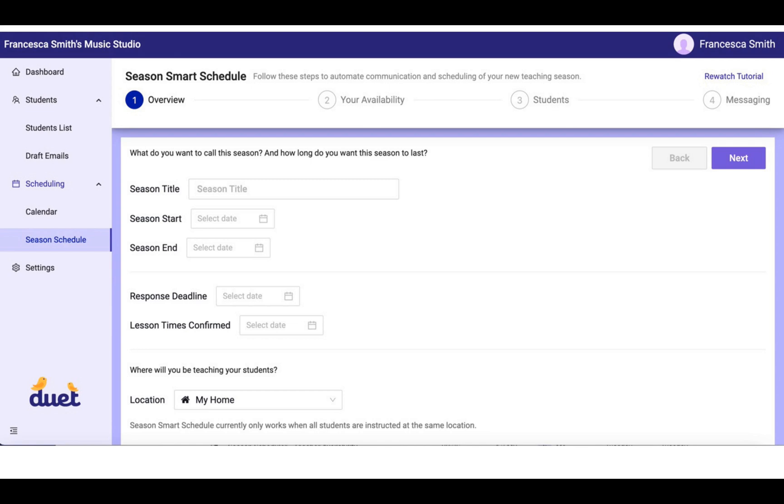You're going to fill in the Season Title, which is basically something like Fall 2023 Teaching Schedule, just something that enables you to know what you are planning.